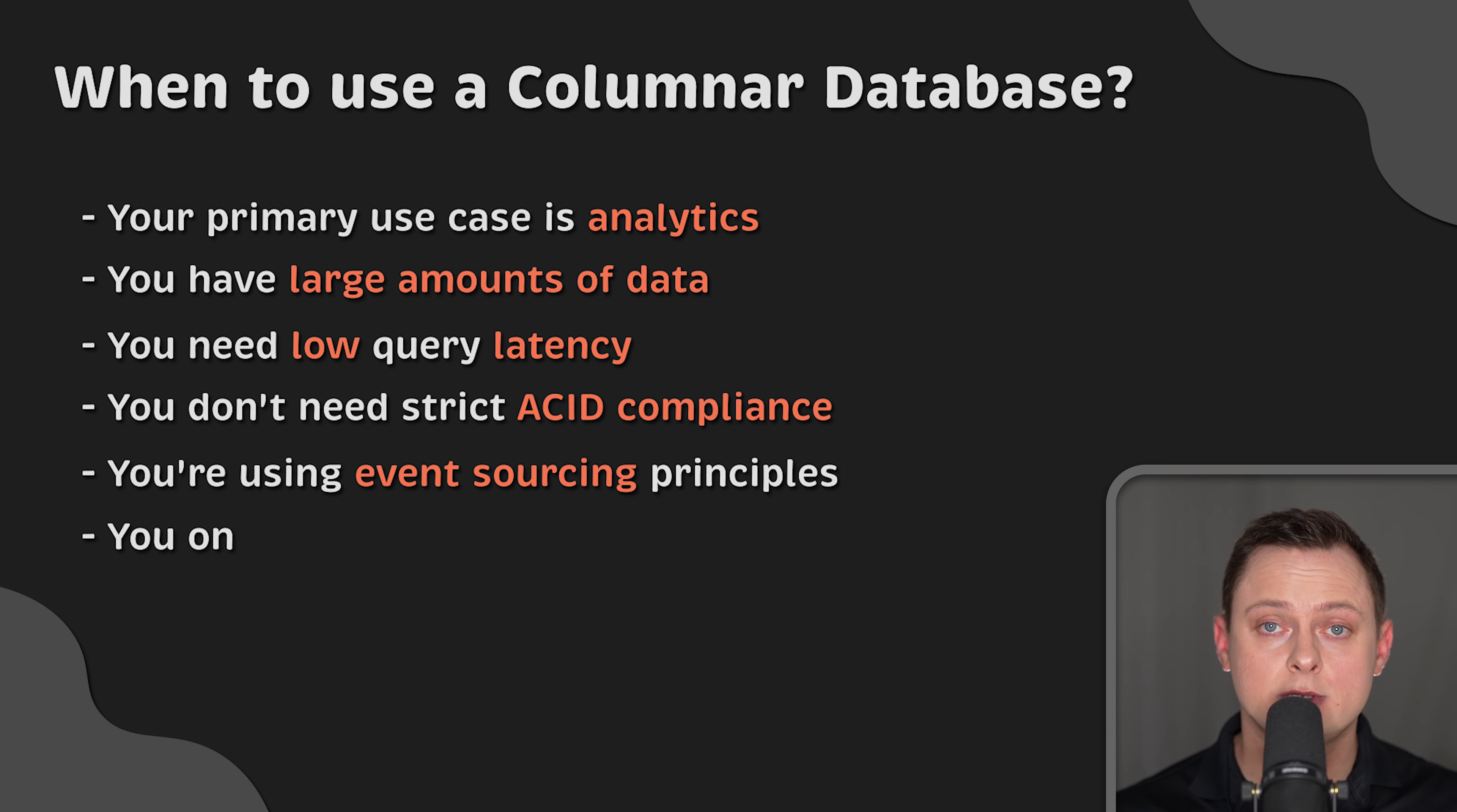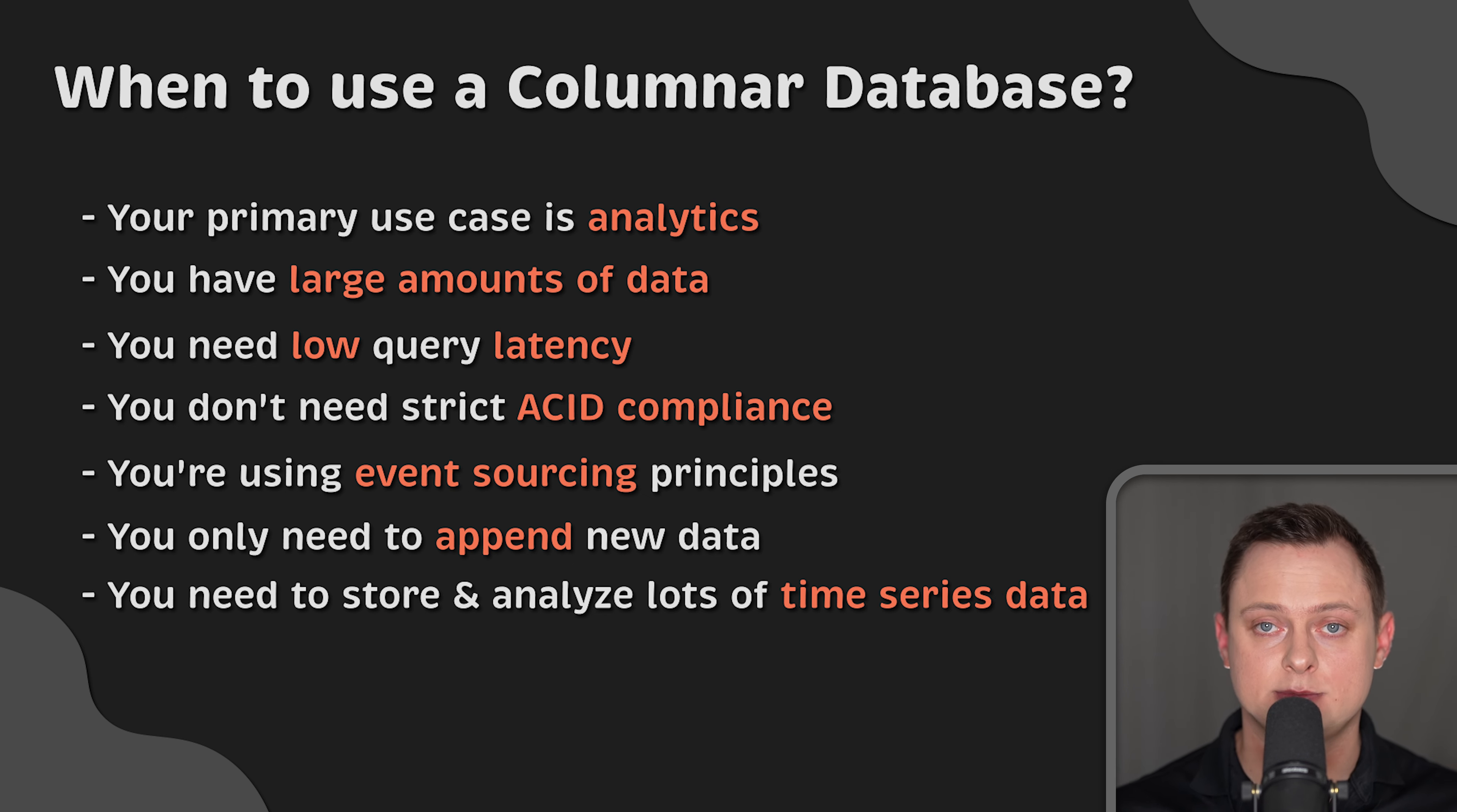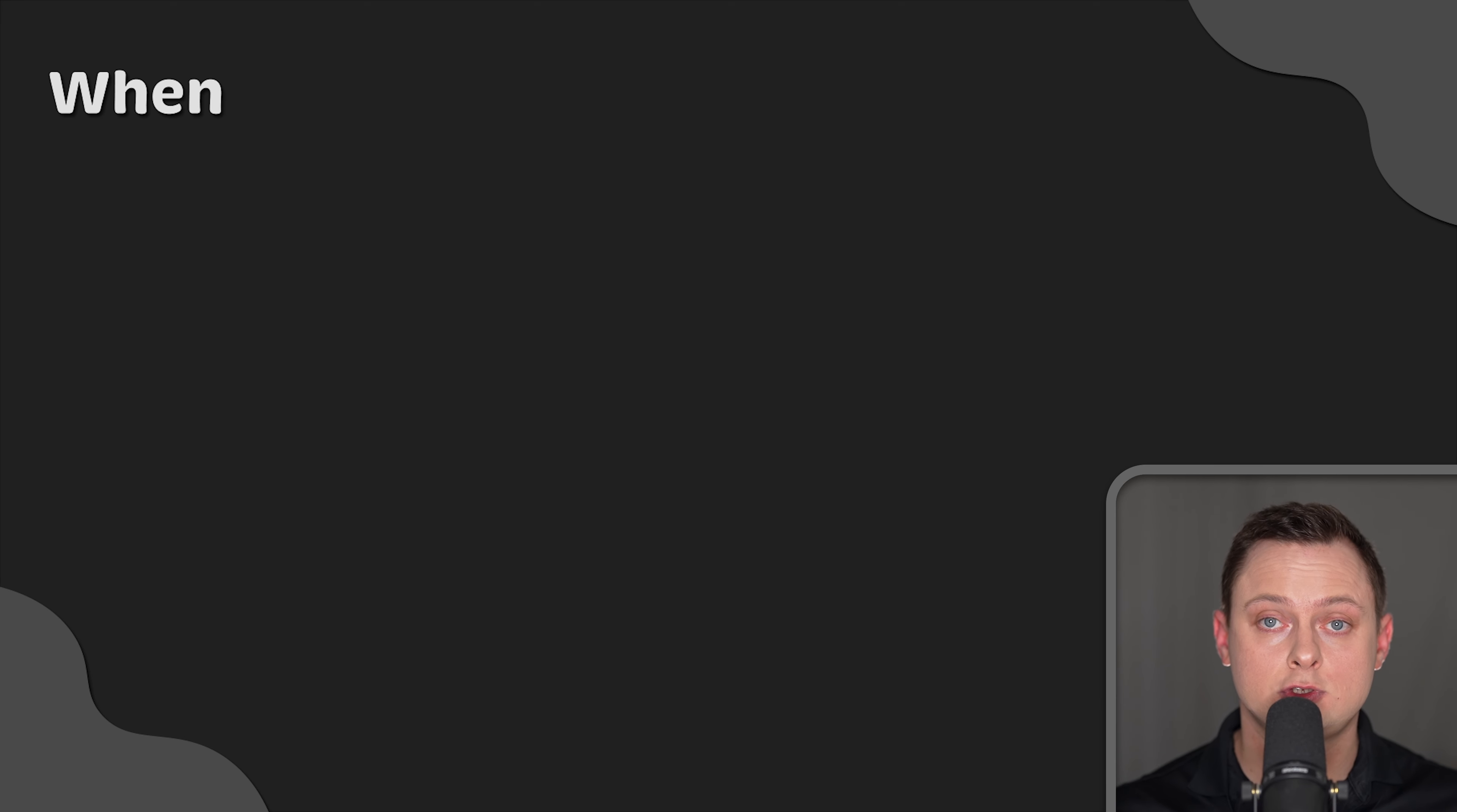When you only need to append new data and don't perform frequent updates and deletions. And finally, if you need to store and analyze lots of time series data.